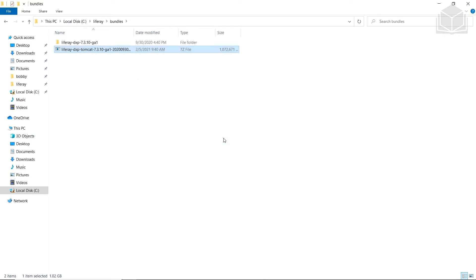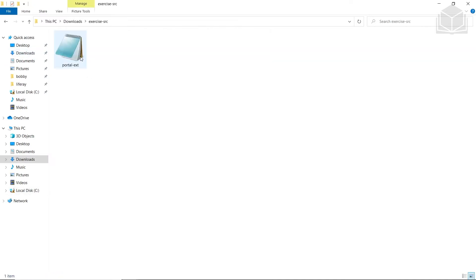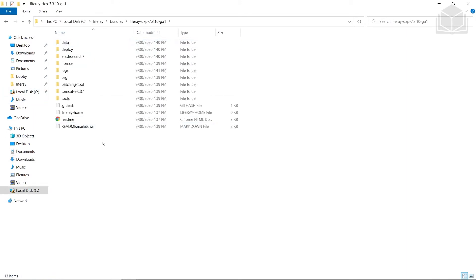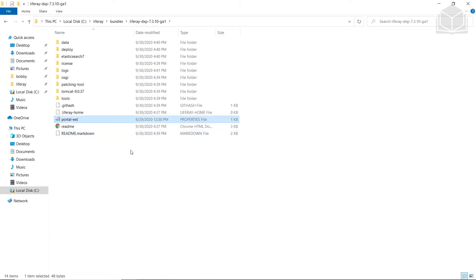Now we're going to set our Tomcat bundle to developer mode. We're going to find from our exercises folder, which is in my downloads, and copy this portal-ext.properties file. We're going to put this back into our DXP — just copy it right here — and then the Tomcat bundle is in developer mode.